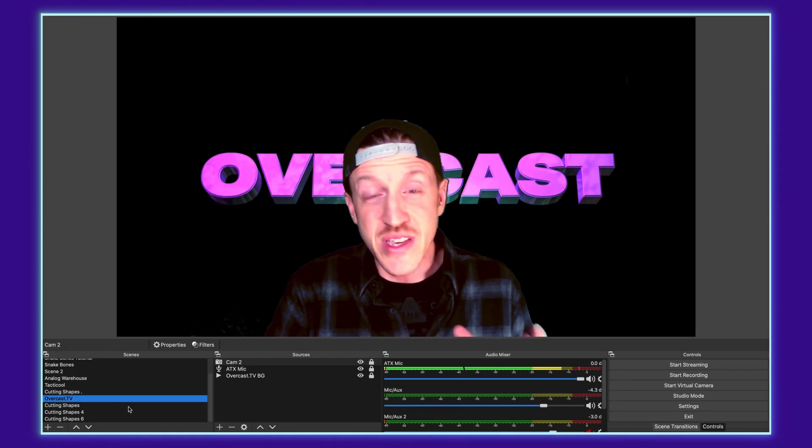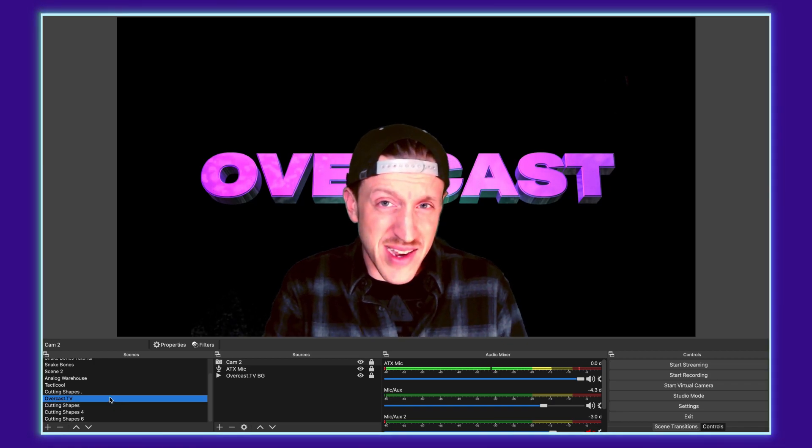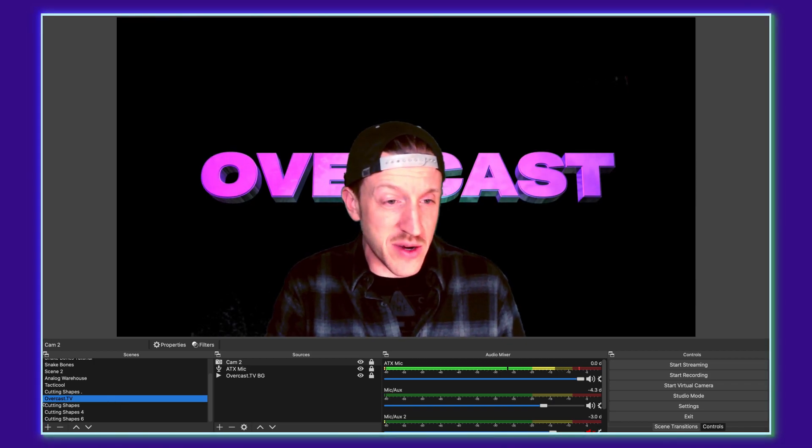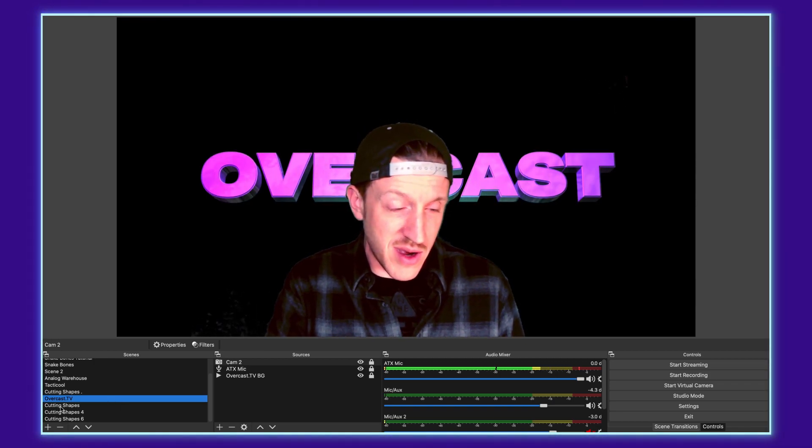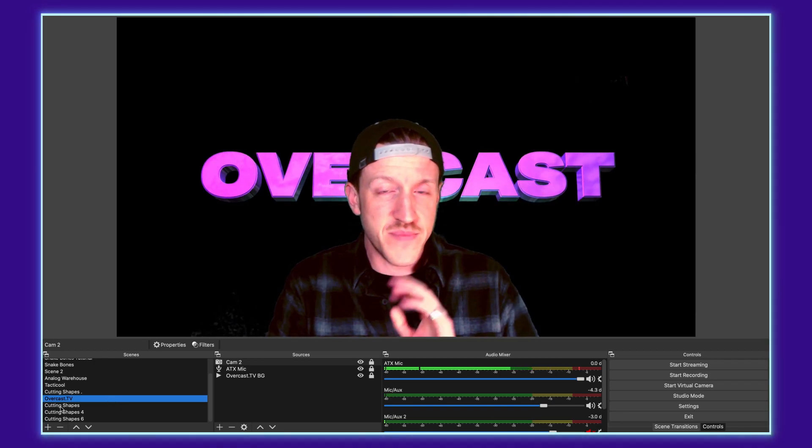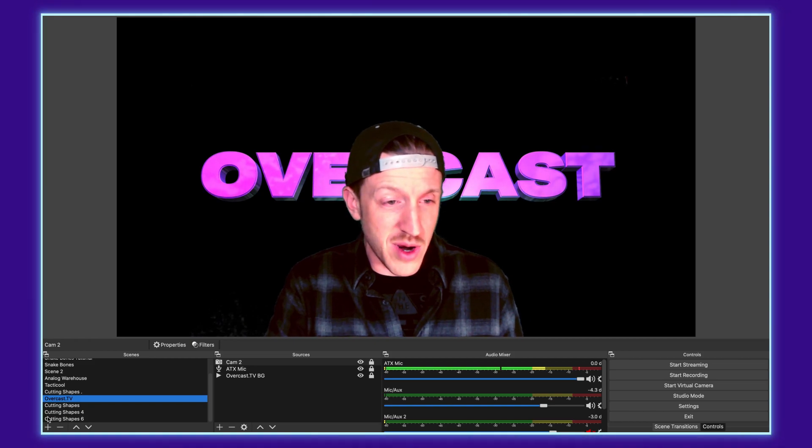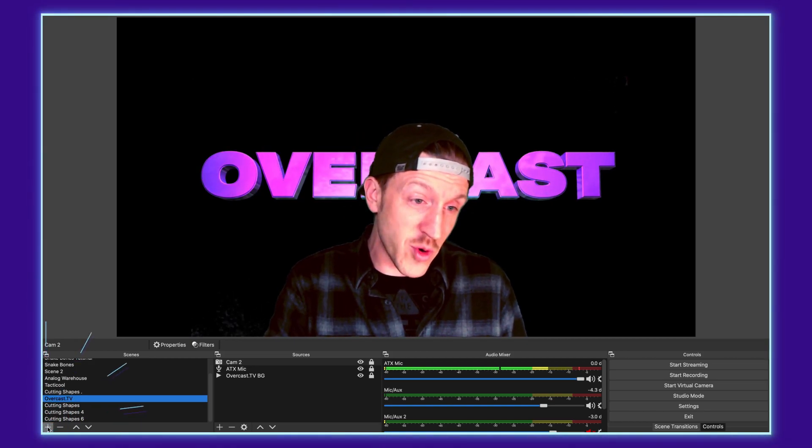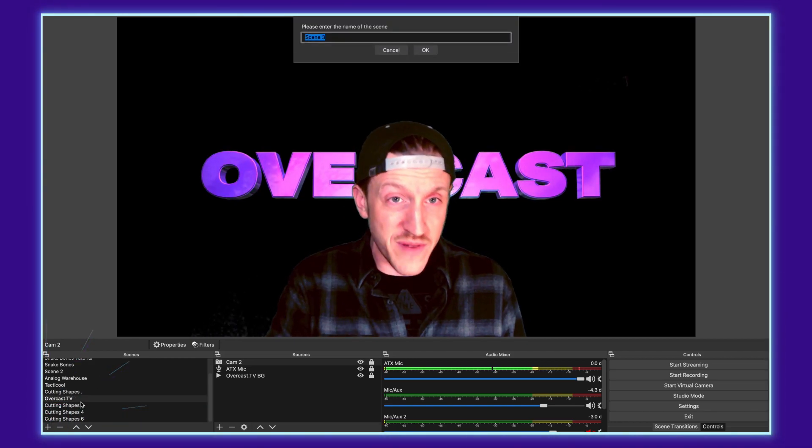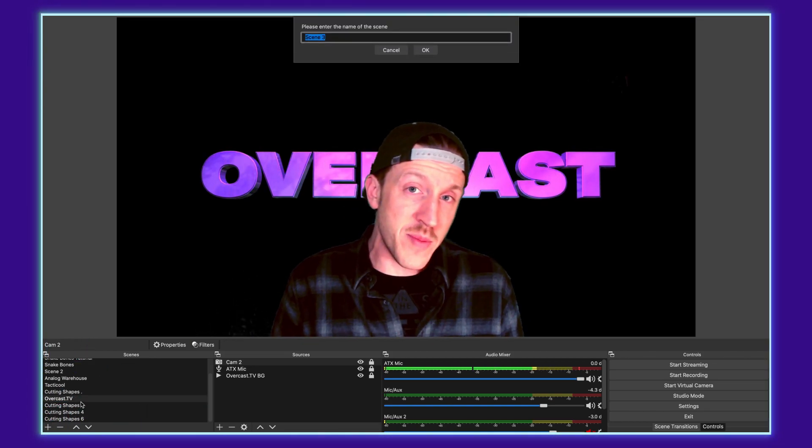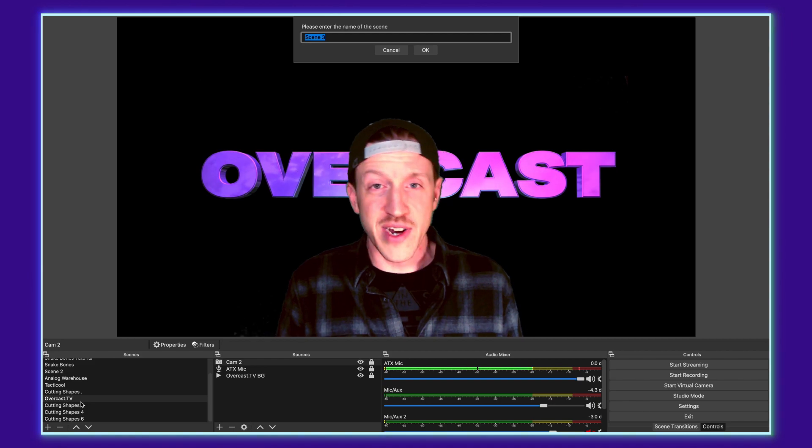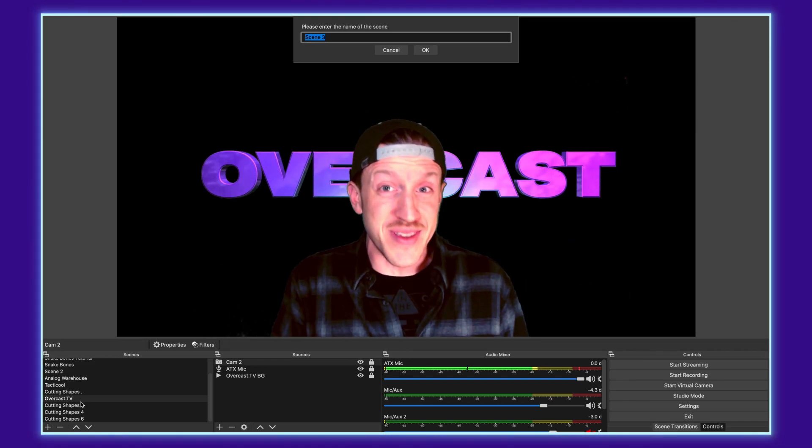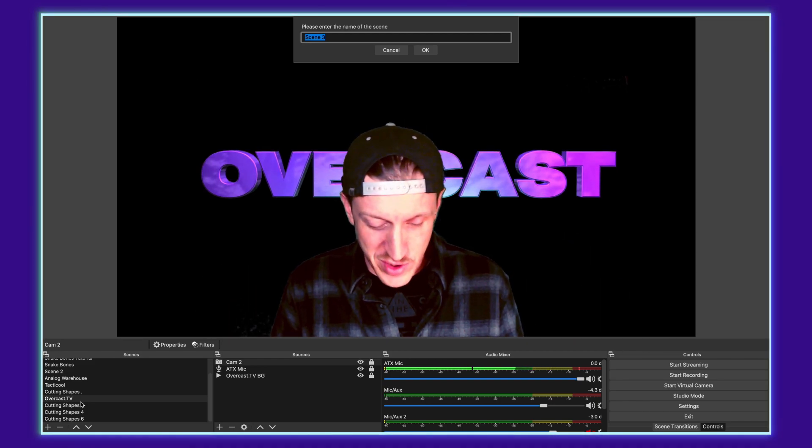But this technique, like I said, can be applied on any number of videos. You can do it on things that you find anywhere online. But for this instance, I'm going to be using one of the packs from Overcast TV just because I purpose built them to make this easy for you.